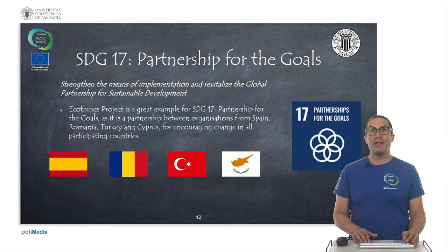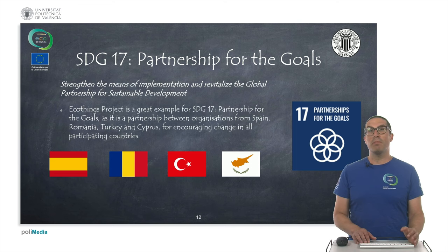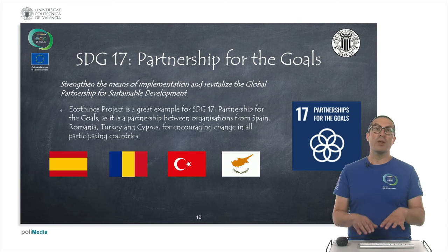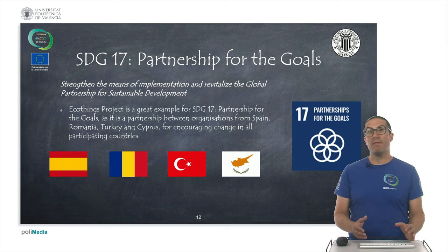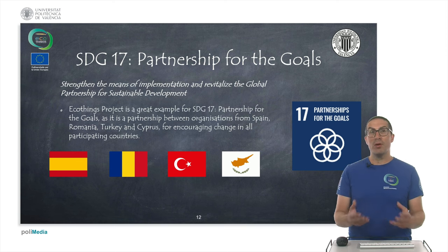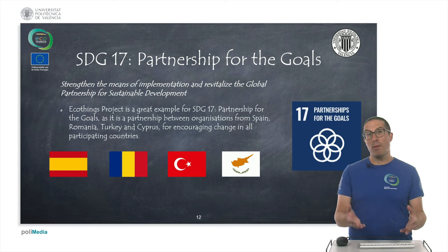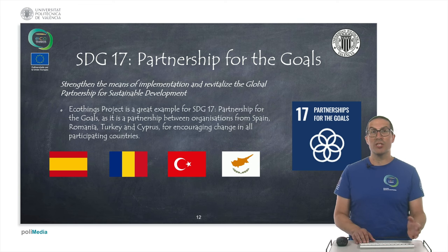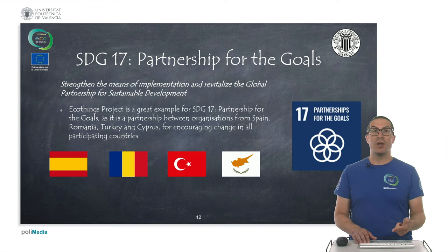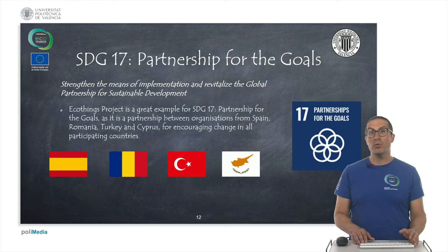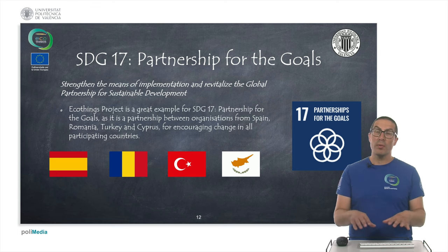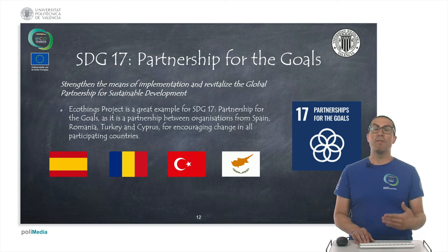Finally, Sustainable Development Goal 17 — Partnership for the Goals — is particularly relevant because this is an Erasmus project. We have a partnership between companies and organizations from different countries: Romania, Turkey, Cyprus, and Spain, and we have collaborated together in order to achieve these goals.